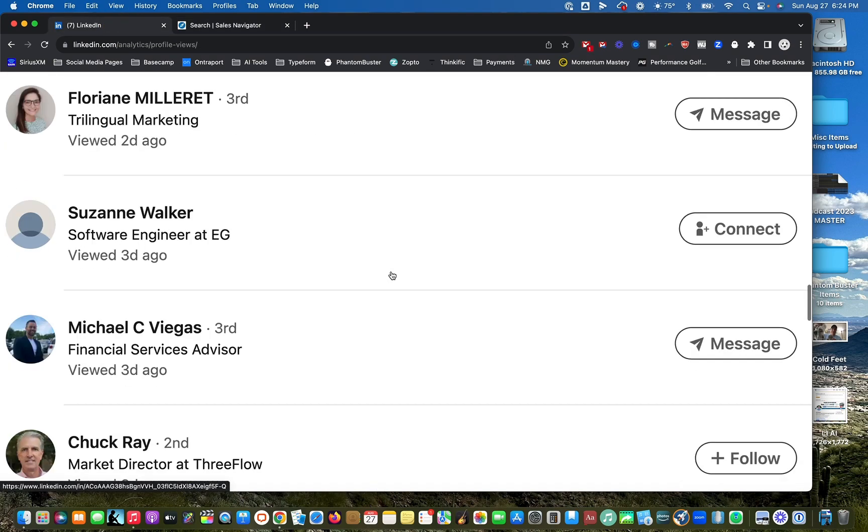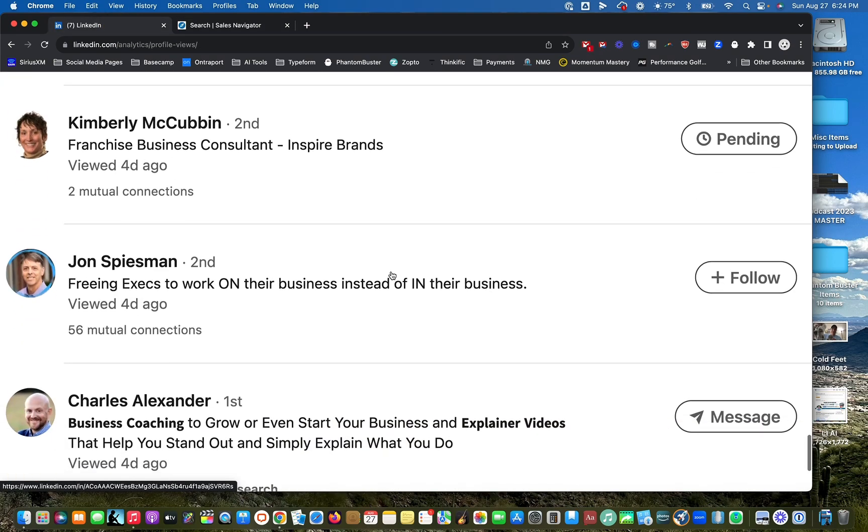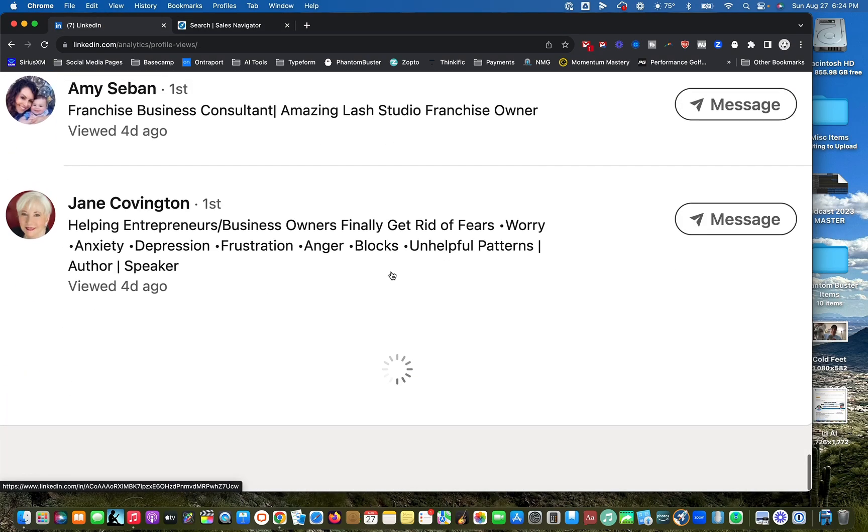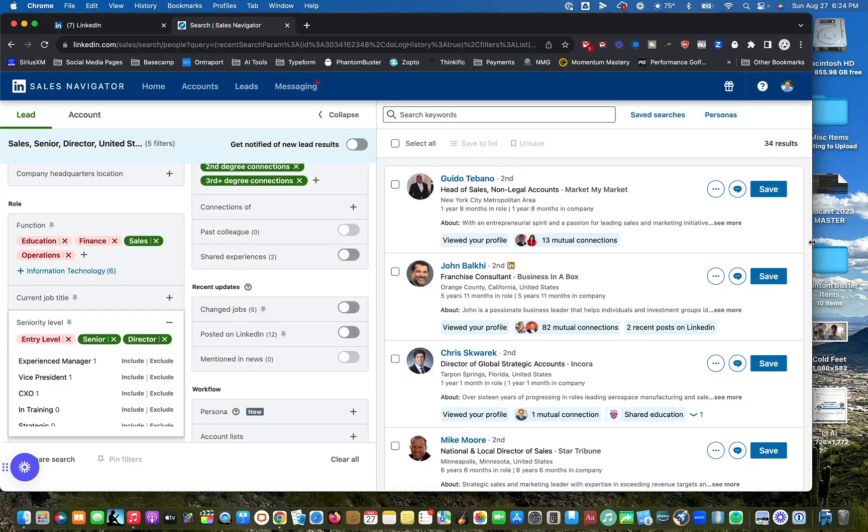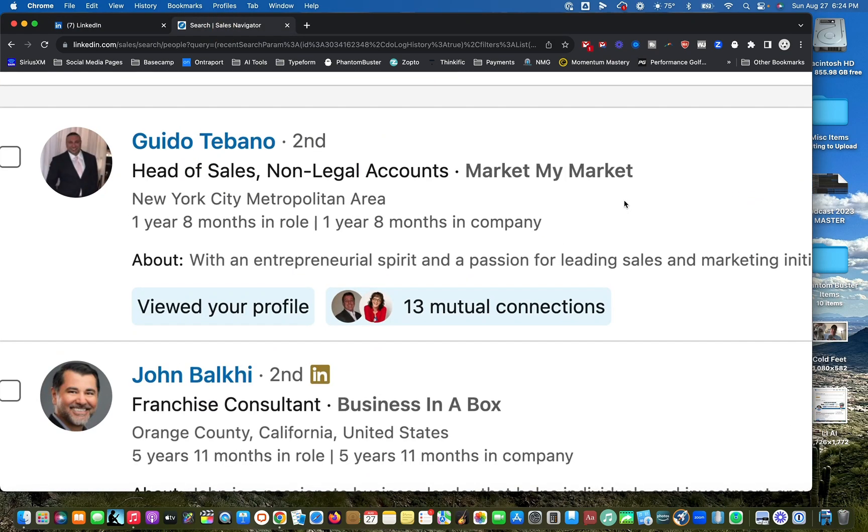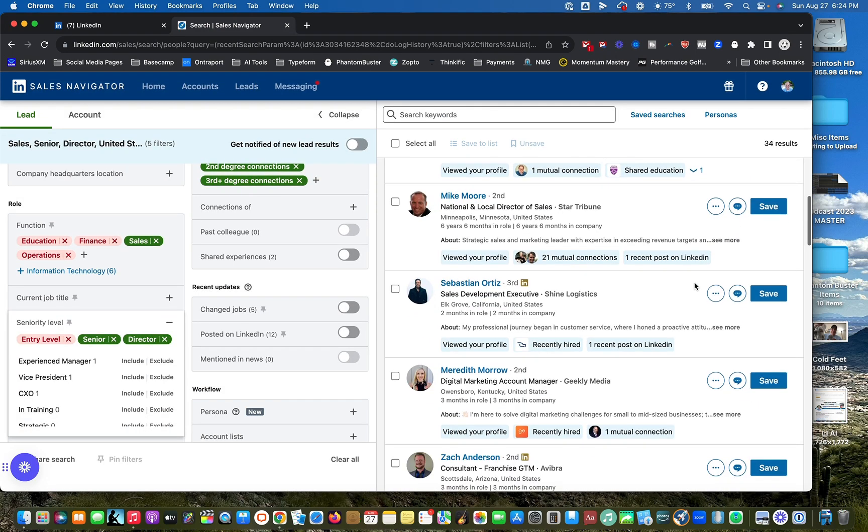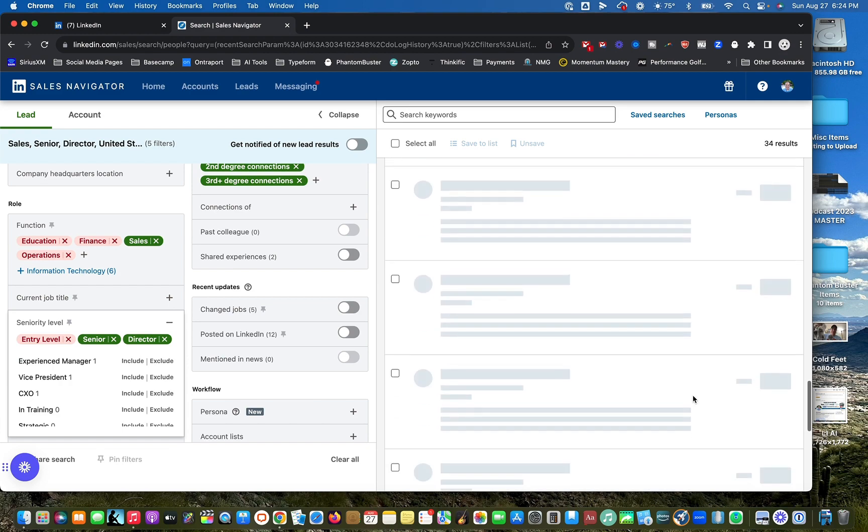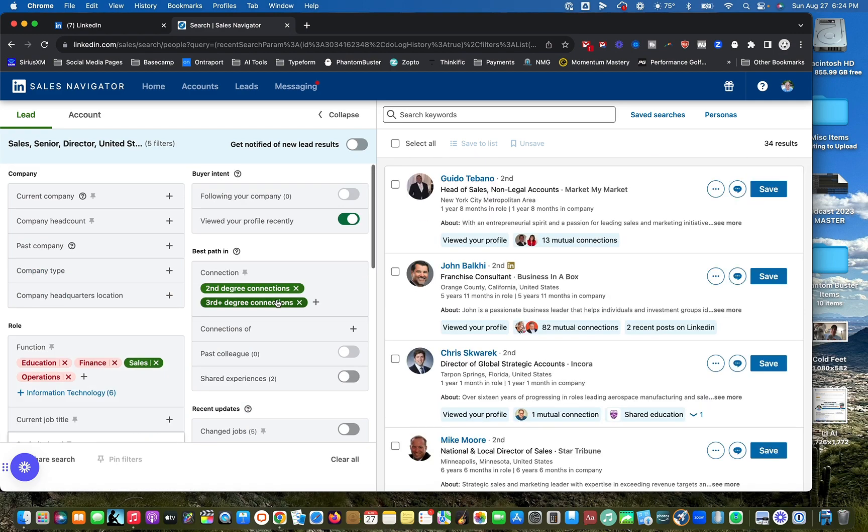Rather than scrolling through all of these to only find senior level salespeople in the United States, I can simply do it here and go, cool. I've got 34 of these people in sales, a senior, senior role, director level role.